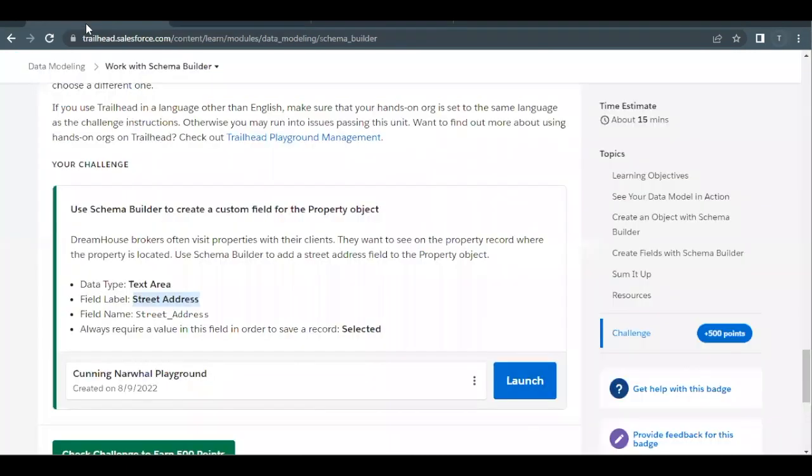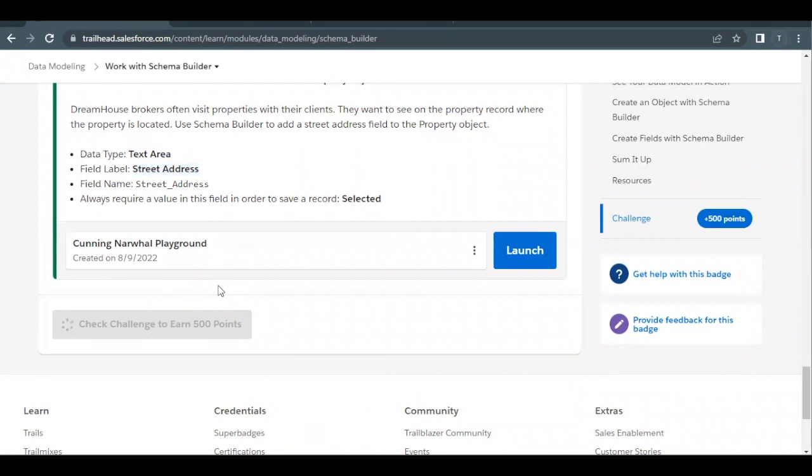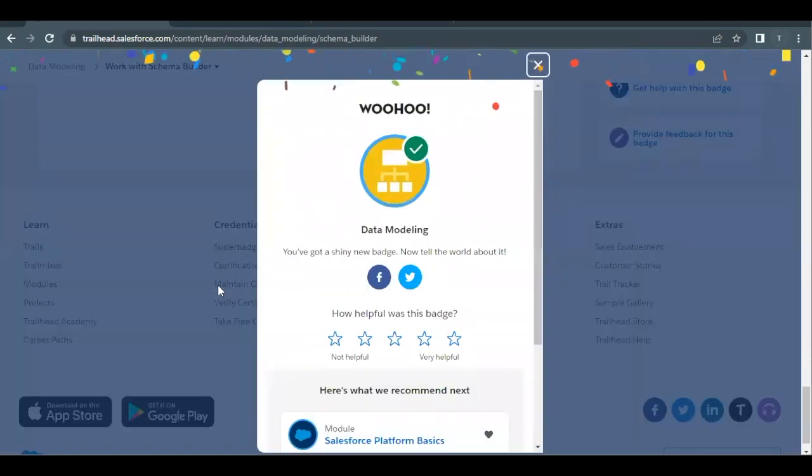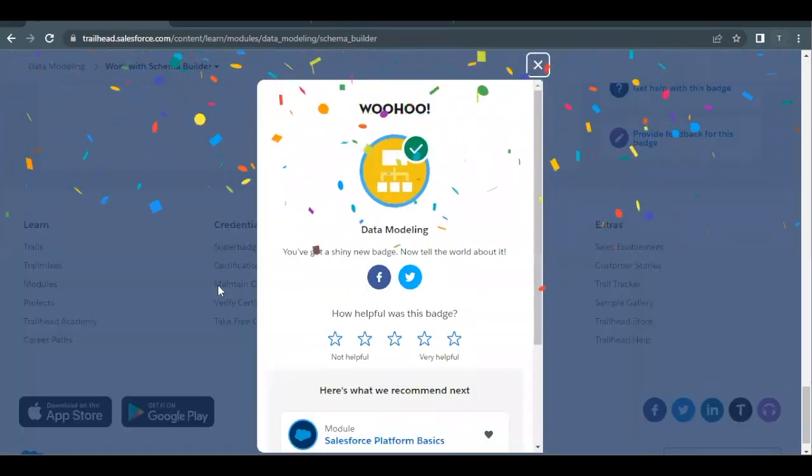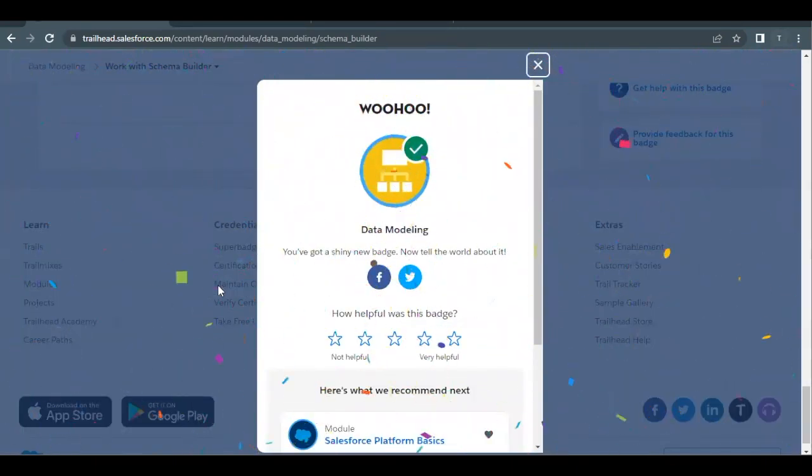Scroll down, click on Check Challenge, and just wait for it to give out the results. There you go! This unit as well as this module has been completed.